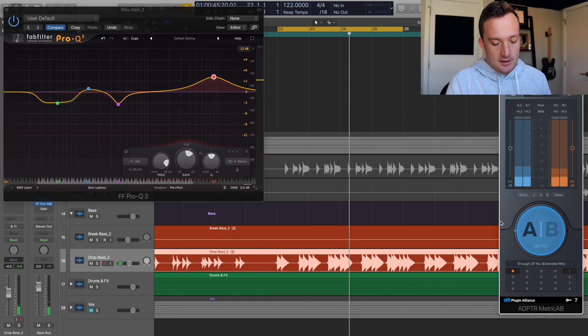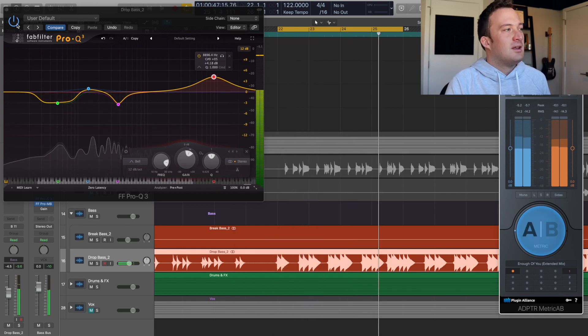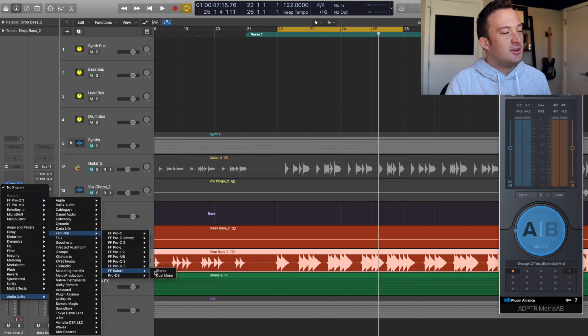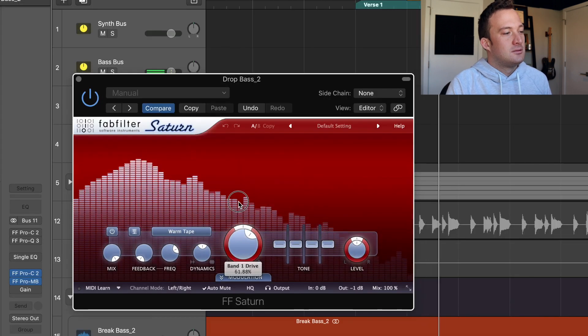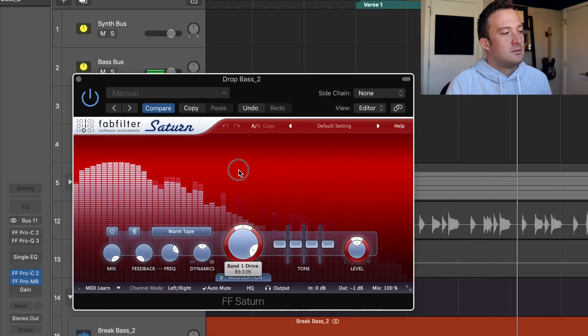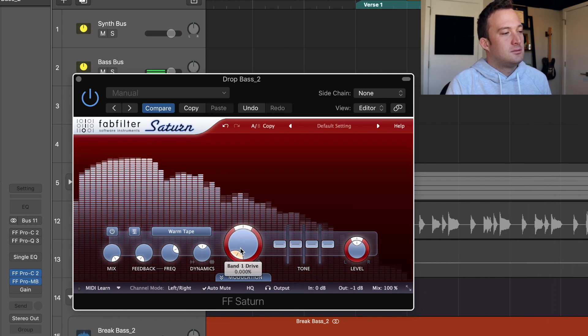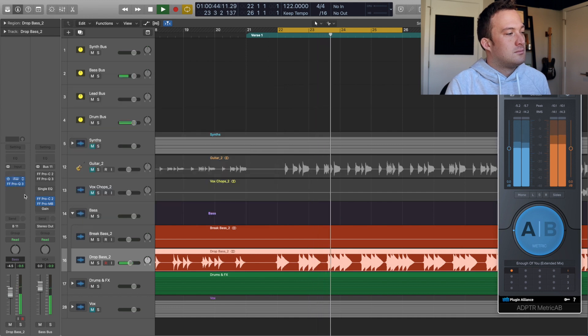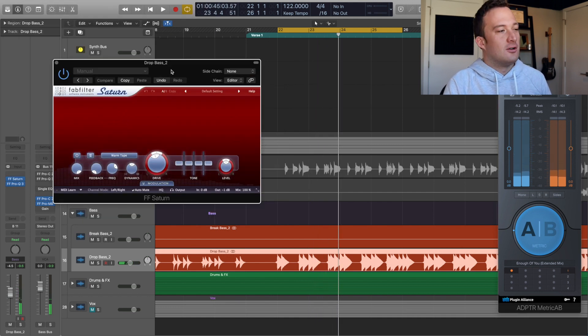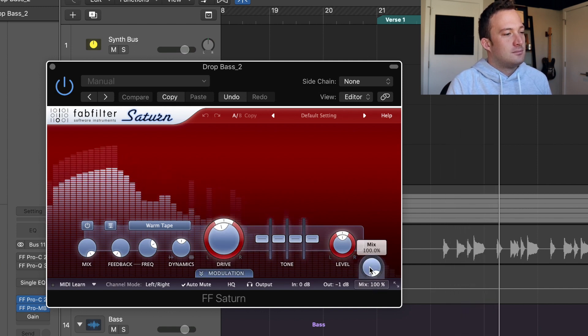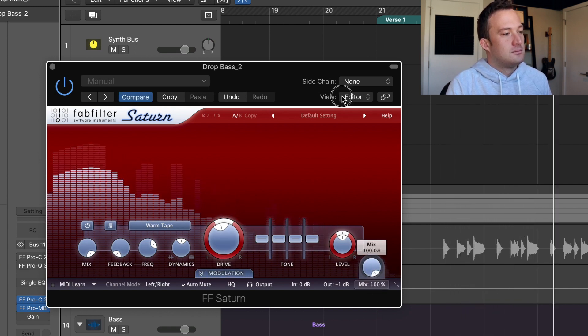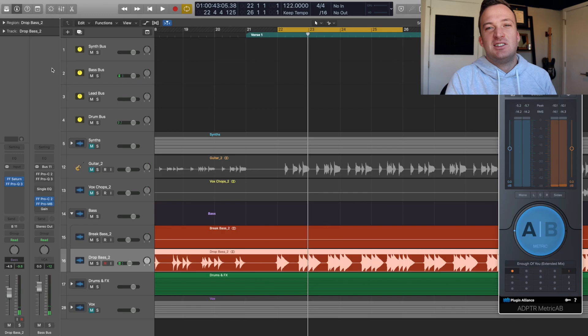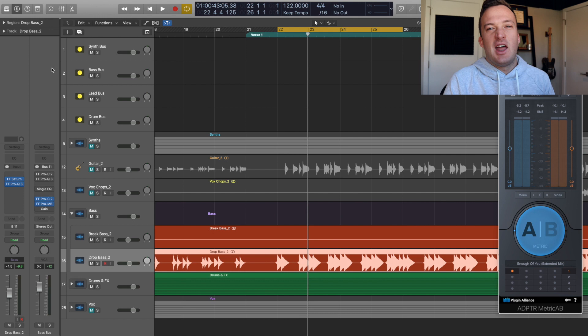All right let's see how everything sounds now. I want to try something else. I'm going to add FabFilter Saturn and see how adding a little bit of saturation sounds. I just moved it before the EQ. So that's definitely adding a little bit more grittiness and adding some harmonics to that bass.